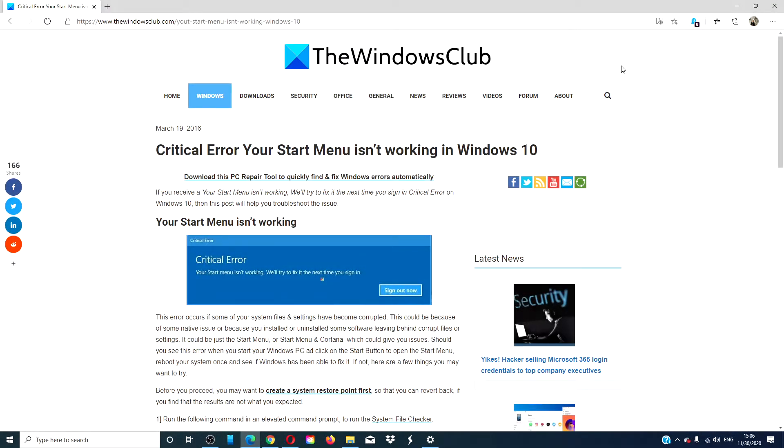Hello Windows Universe, in this video we will look at a few things that you can try if your Start Menu isn't working in Windows 10.